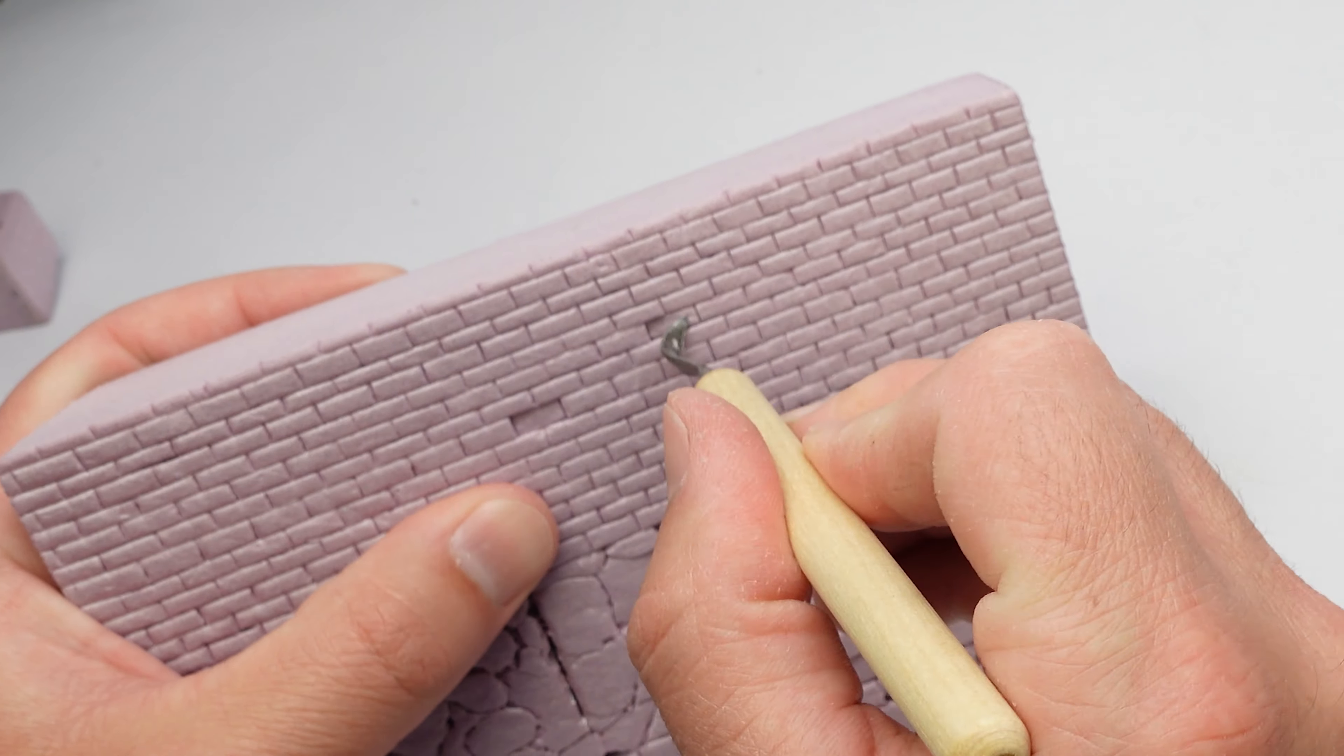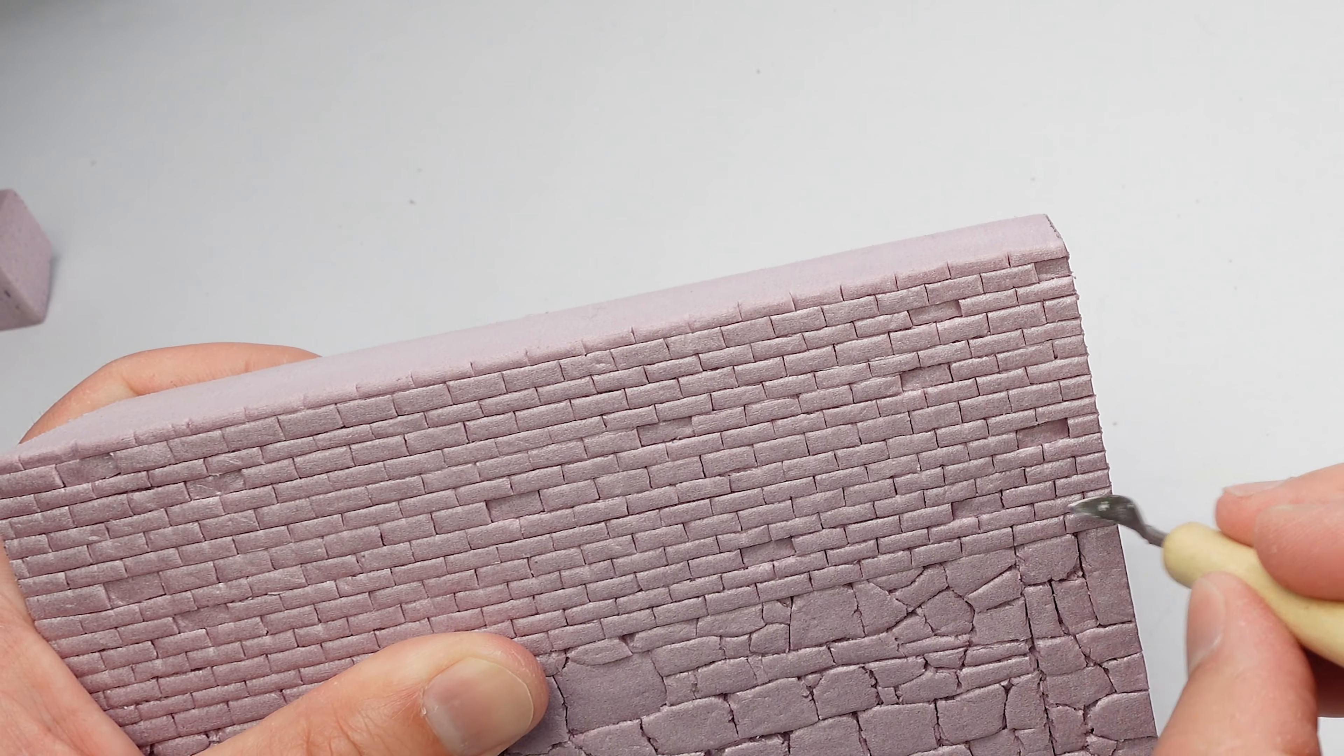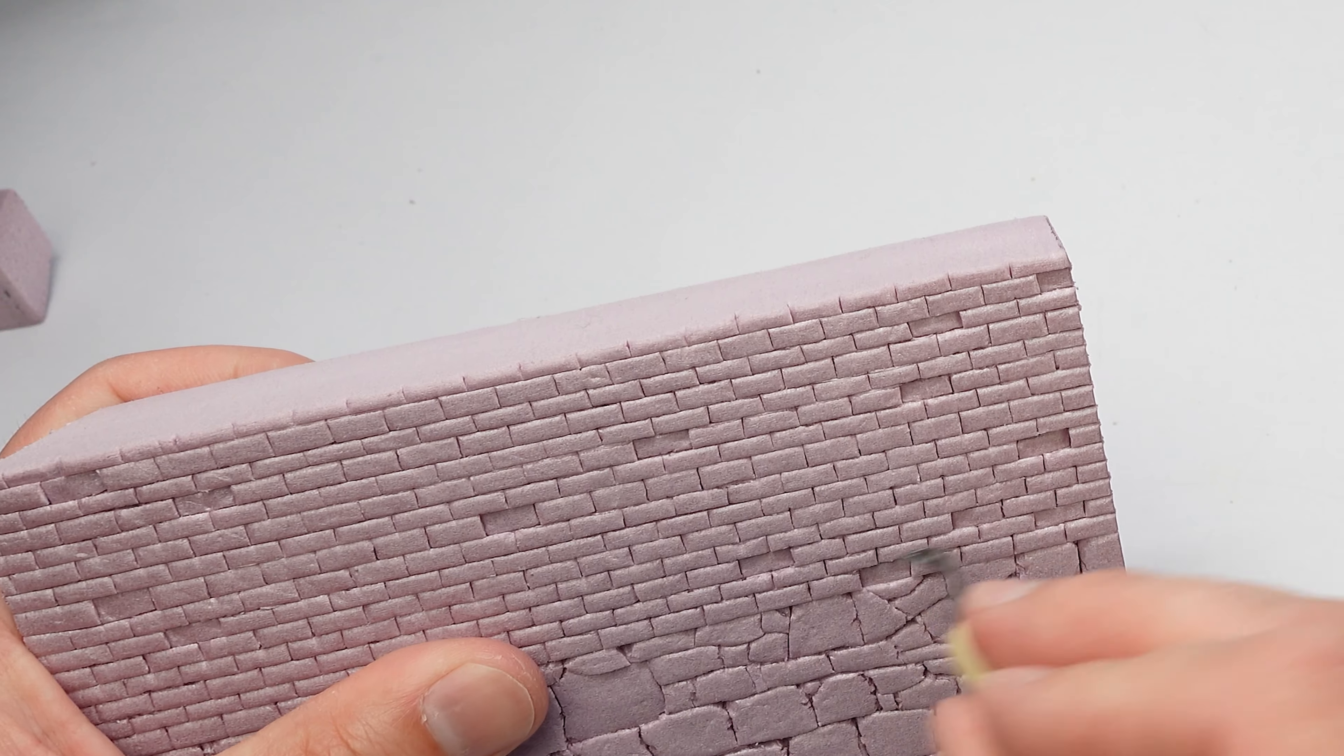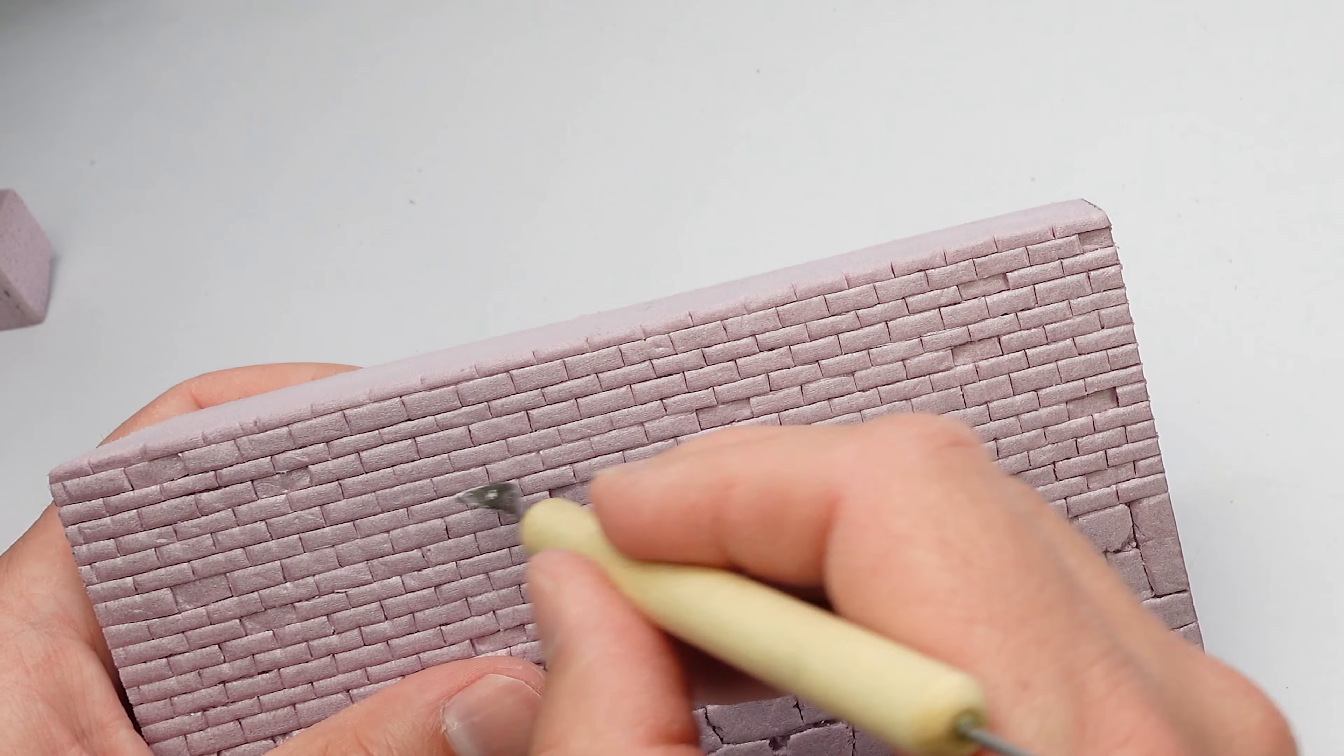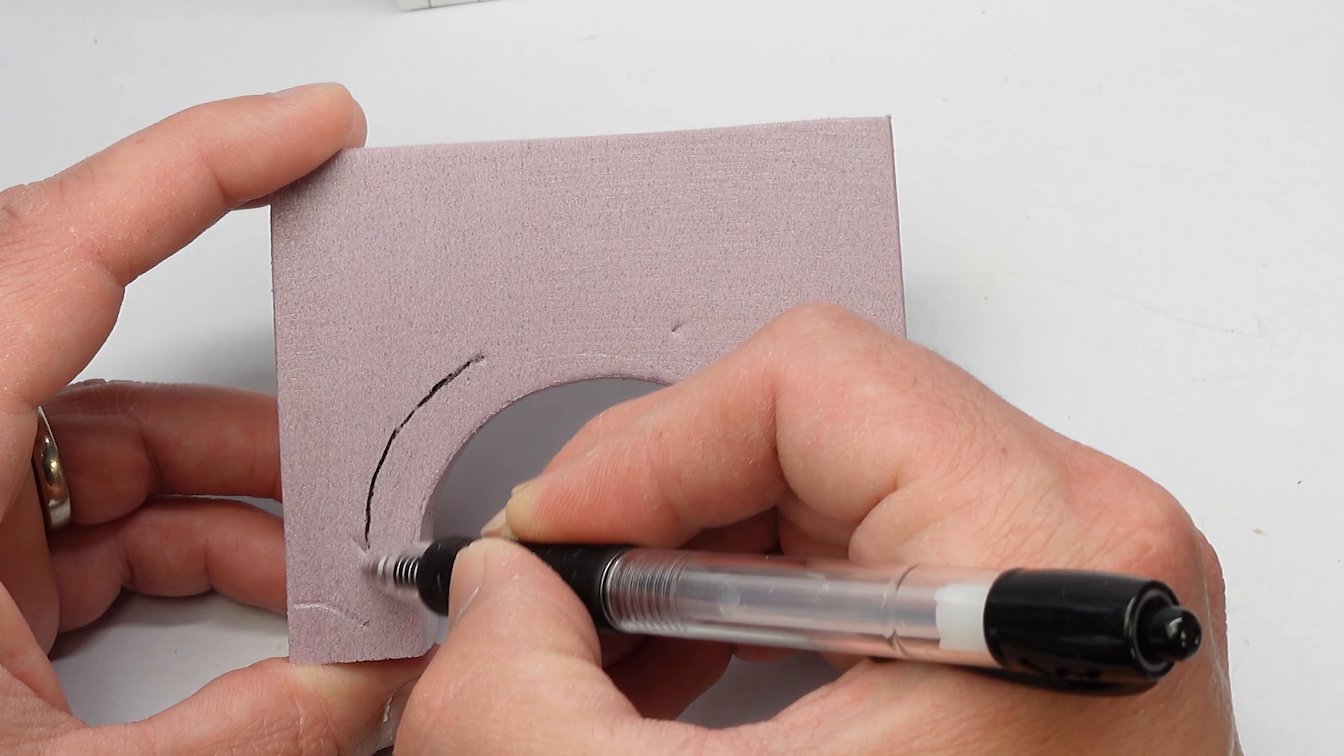And then because the wall was looking a little too flat, I went through and gave a lot of the bricks different height, width, I don't know, variations in the brick.